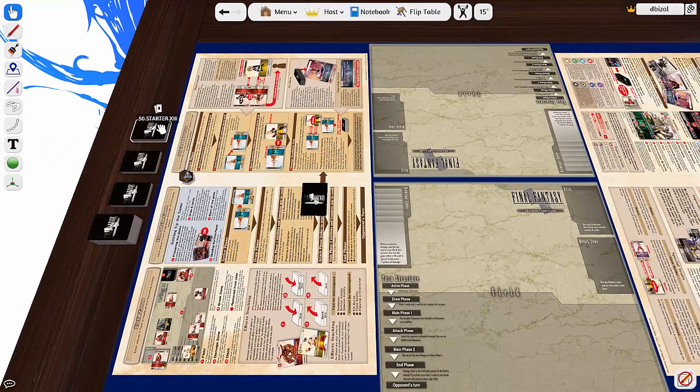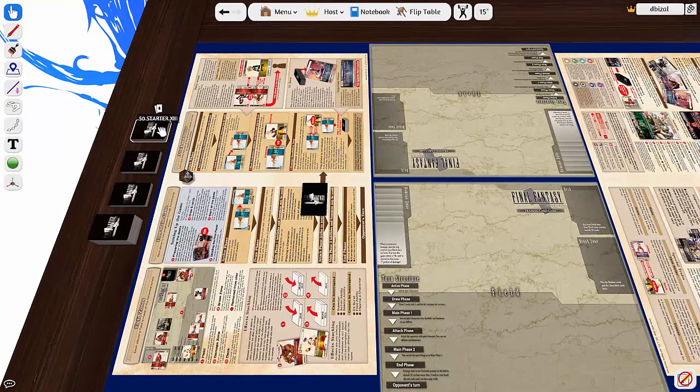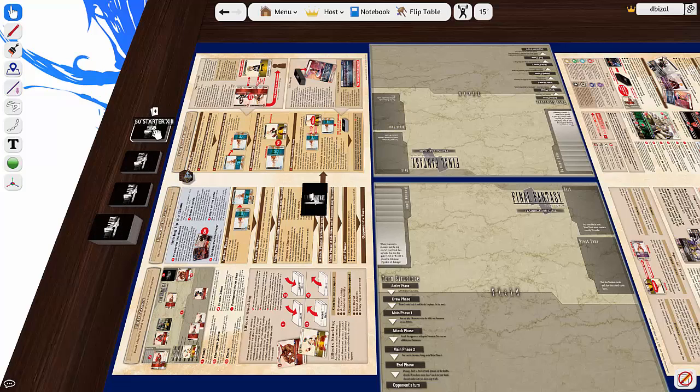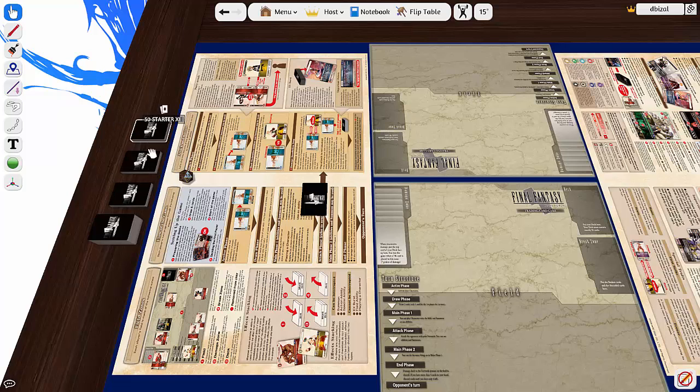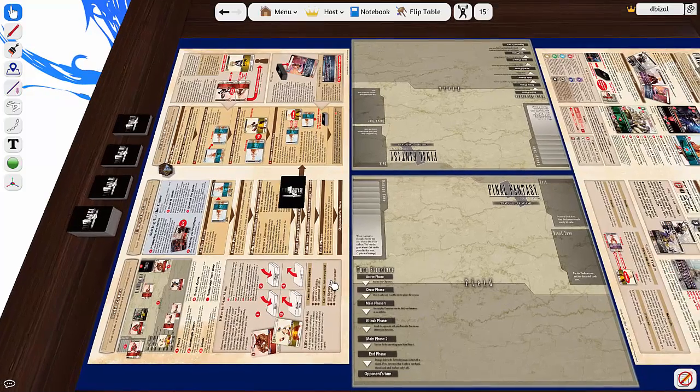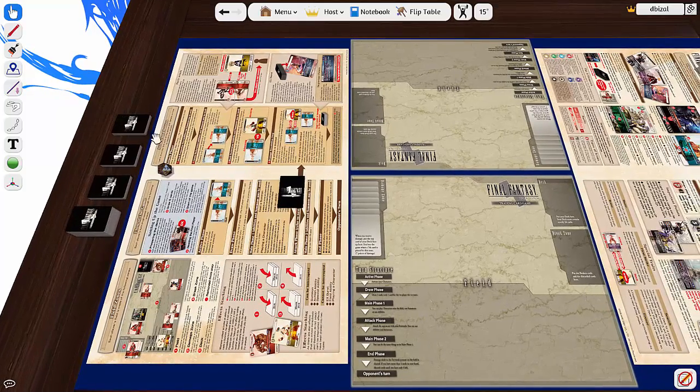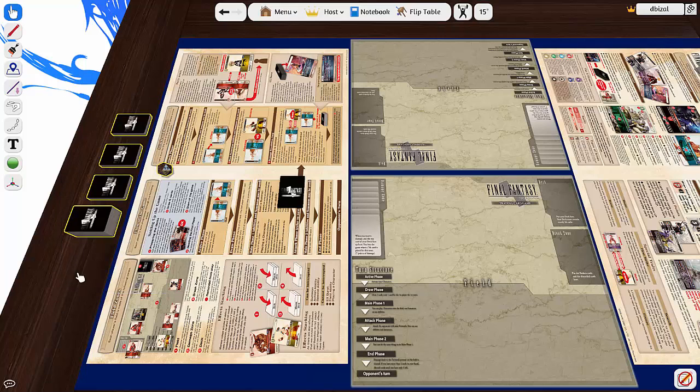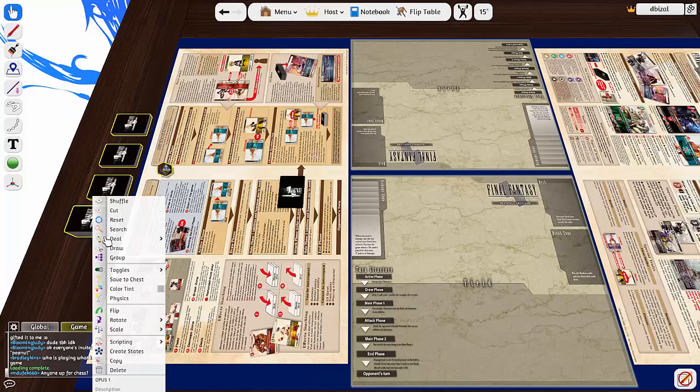Right, so we do have the starter decks to the side and then the Opus set. Obviously these starter decks have other cards, so the S cards which Opus 1 doesn't have, but first of all I will recommend just selecting all of these and flipping them.